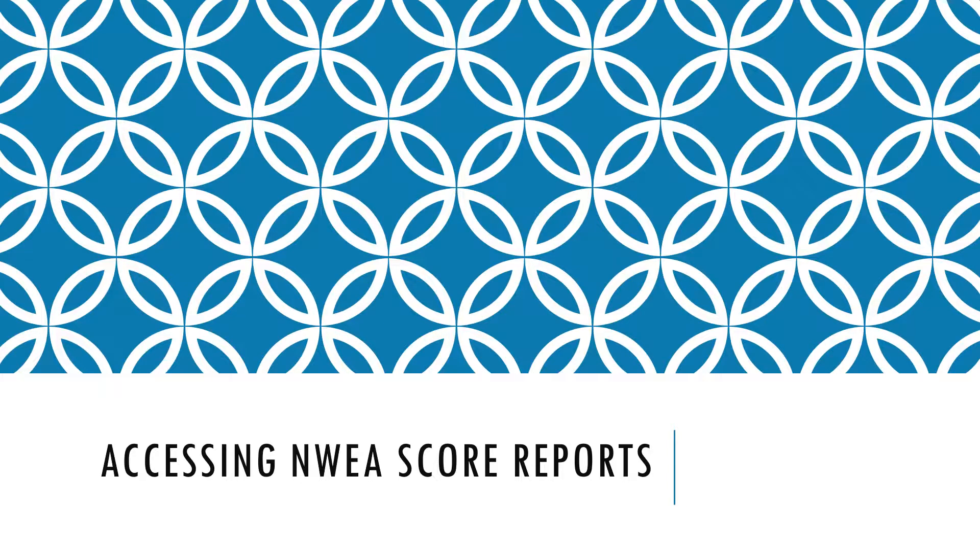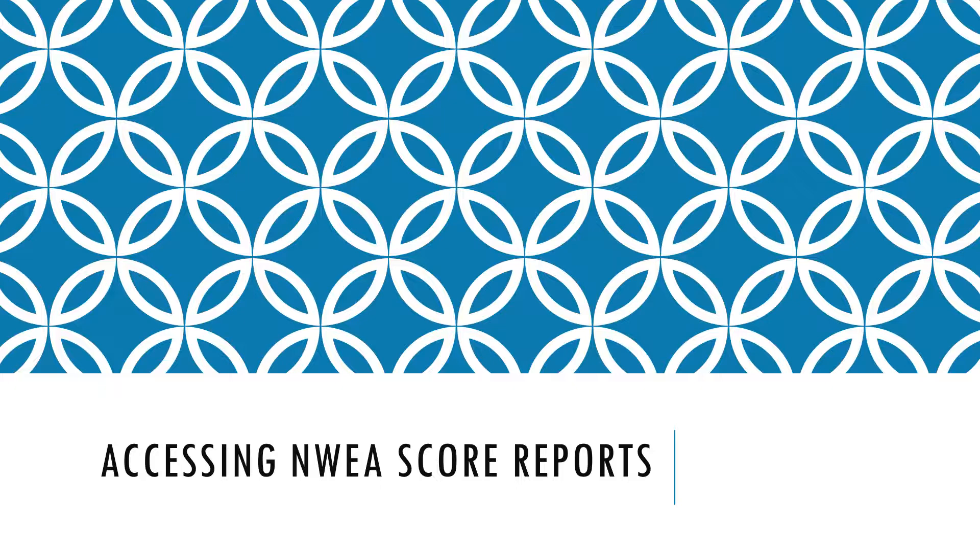Hello there! It's your friendly librarian here with a few tips on accessing NWEA score reports. After you've just tested your class and waited 24 hours for the reports to be available, it's time to check out what we've got for data.